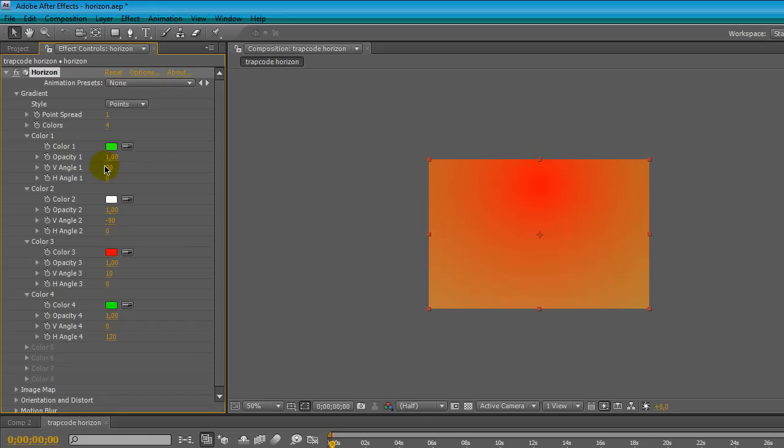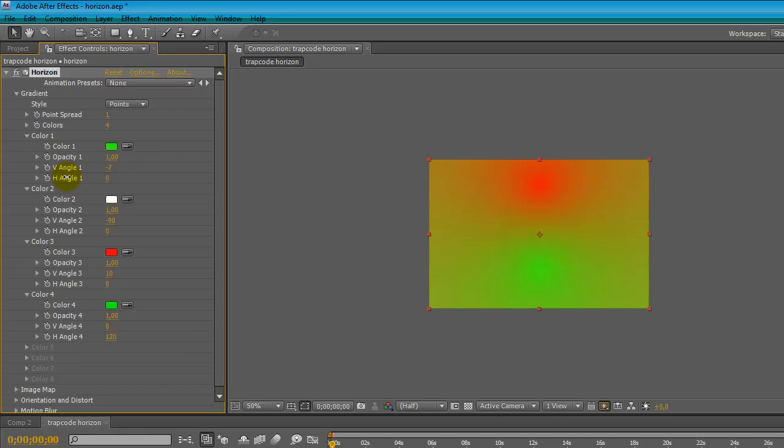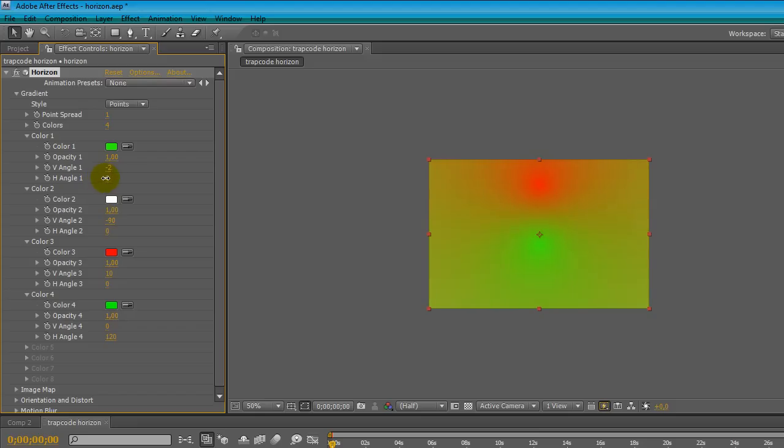Here is the orientation, where we can find this color in the horizon. If I move the V angle, I move the relative gradient, same thing for the horizontal angle.